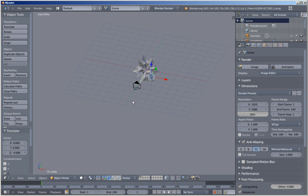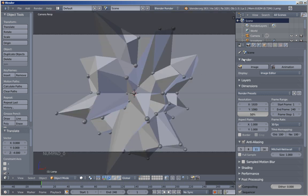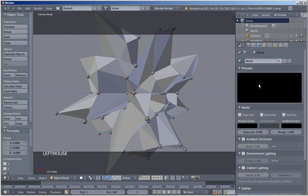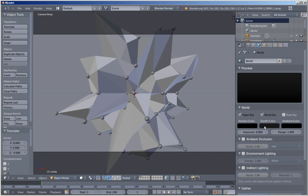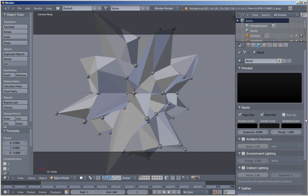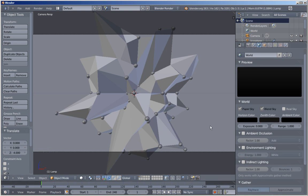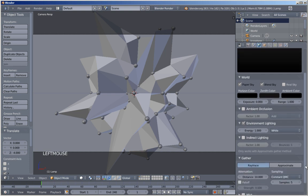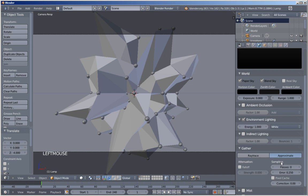Hitting 0 on my numpad again to switch to camera perspective view, I'll change the world options — click this little icon. I'll click Paper Sky and Blend Sky, and bring the zenith color down a bit. For my scene I'm going to add some environment lighting — check this option. I'll use the Approximate solution for the gather method and click Pixel Cache. We won't be using Raytrace. I'll also click Fall Off and set the strength to 3.